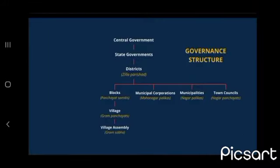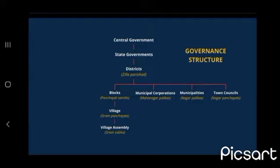Governance structure overview: At the top is the central government, then the state government, then at the district level — Zila Parishad. Then come blocks, with municipal corporations, municipalities, and town councils for urban areas. At the village level: gram panchayats, gram sabha, panchayat samitis, and at the urban level: mahanagar palikas, nagar palika, and nagar panchayat.